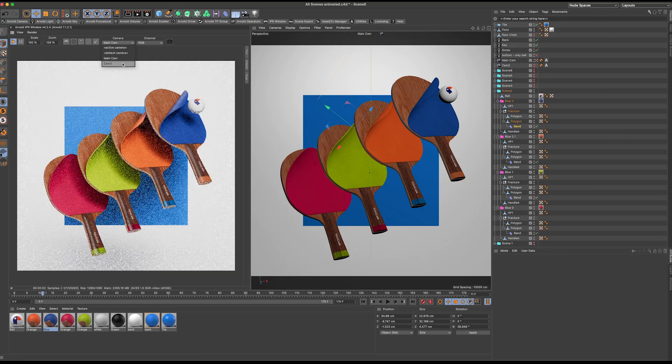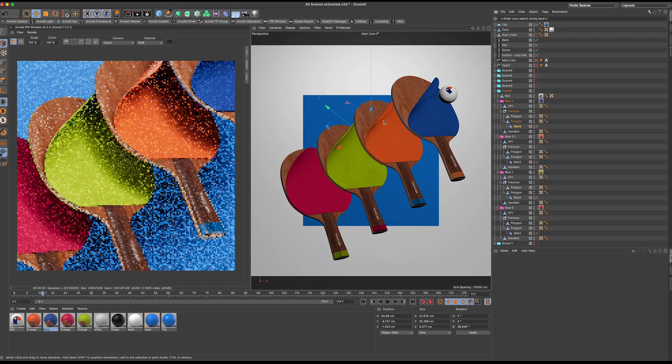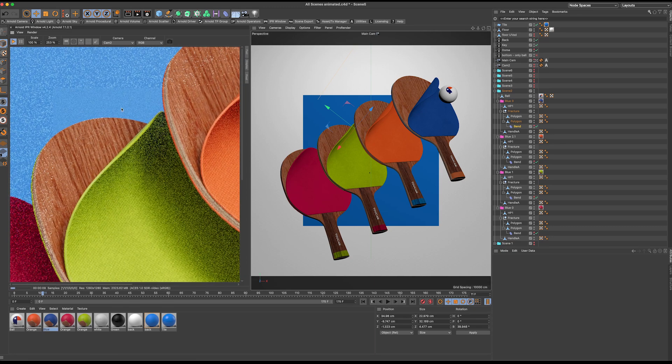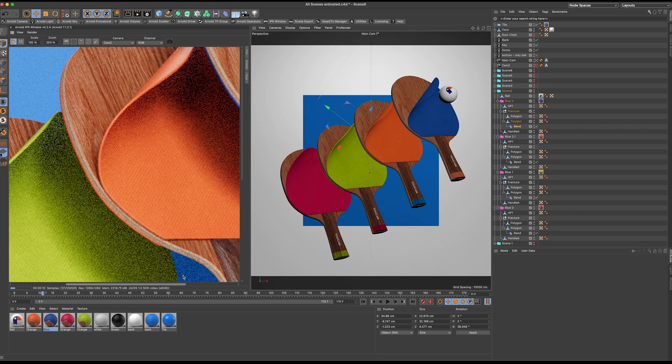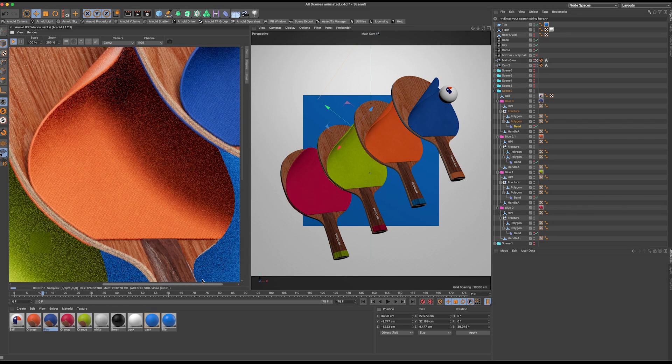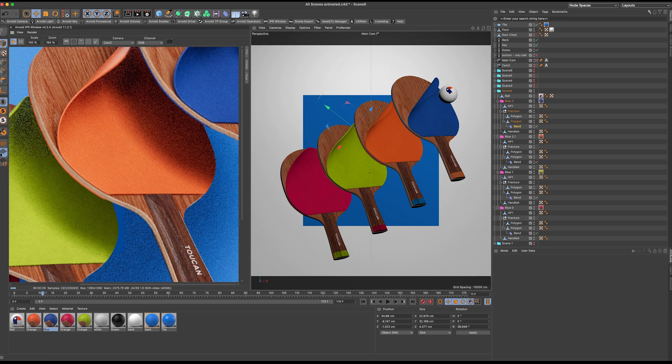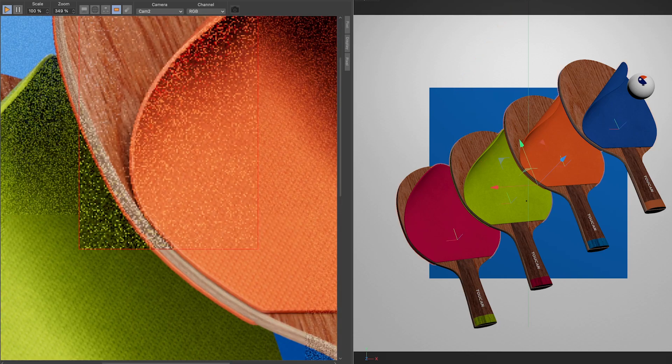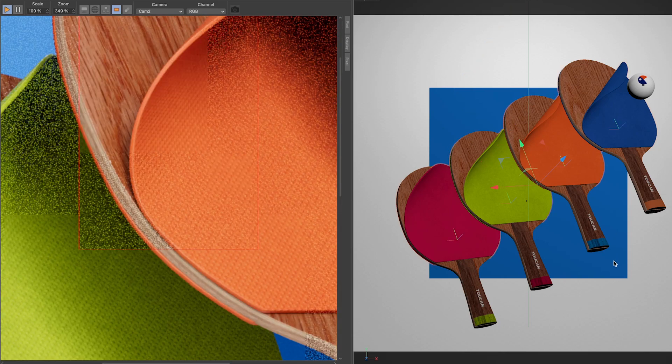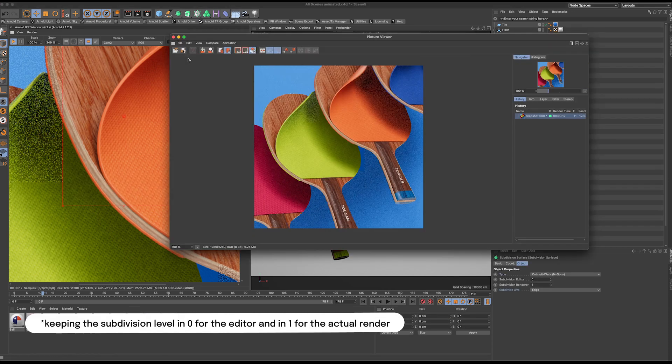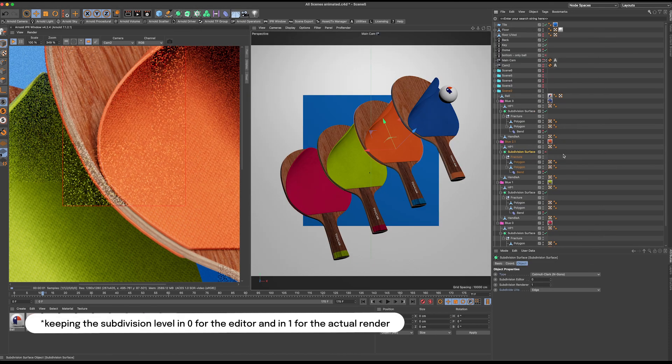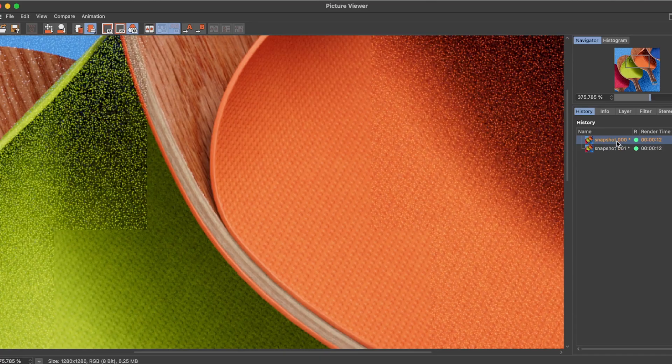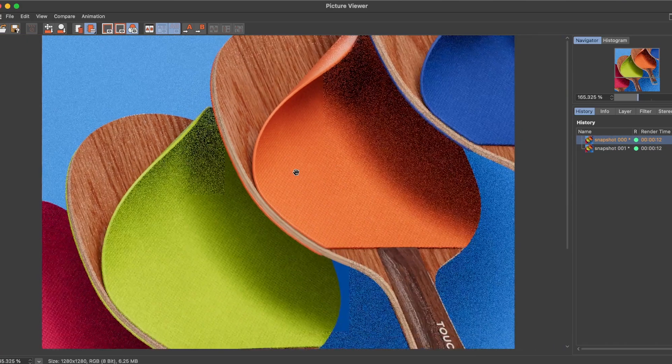One thing I do notice when I start creating the high definition renders is that sometimes the subdivisions of the props are not enough and you start to see some jagged edges, like you start to see the polys how they curve. One solution to that is adding a subdivision surface to those objects and maybe keeping the level of subdivision in zero for the editor so the computer runs faster but one more subdivision layer for the render makes the curve way smoother. You can see here the comparison between before and after. It's a little detail but I think it adds value to the final image.